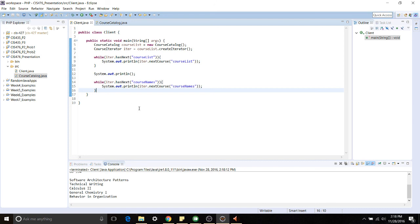When you look at this client code it's a lot easier to read than if you had to do all the iteration yourself. That's about it for this presentation. Hope you guys learned something new about the Iterator pattern today. Thank you very much for watching.